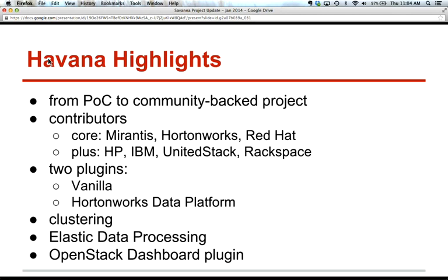It was really exciting to see how we achieved new contributors and features over the last nine months. As for the contributors in core, we have folks from Rancis, Hortonworks, and RedHat. In addition, we had a lot of contribution from HP, IBM, UnitedStack, and RedSpace, which is very pleasing for us.